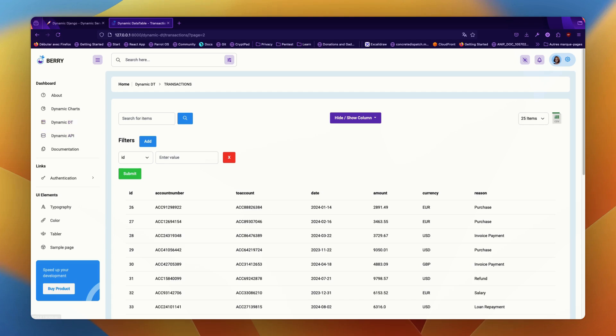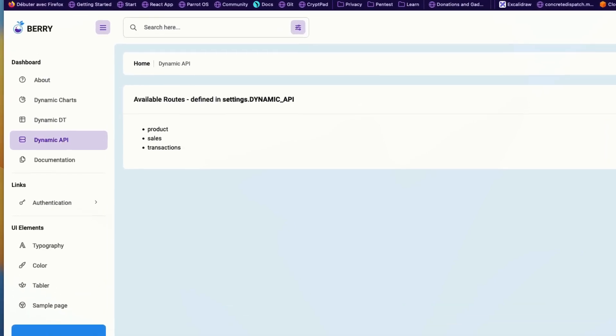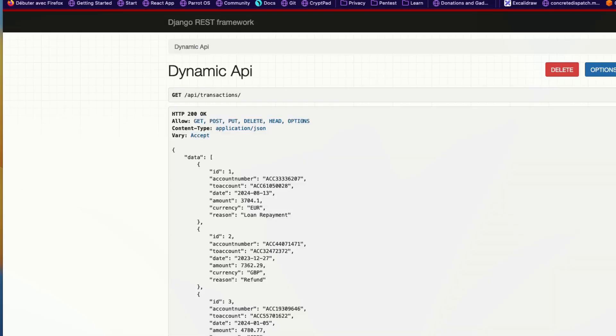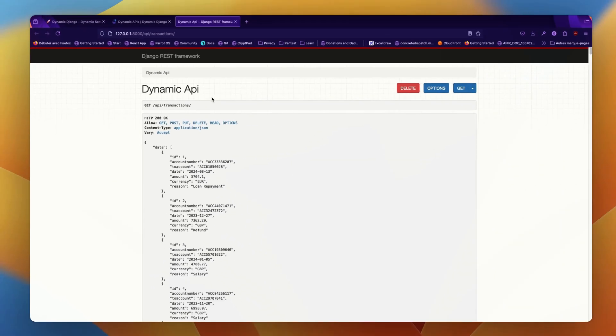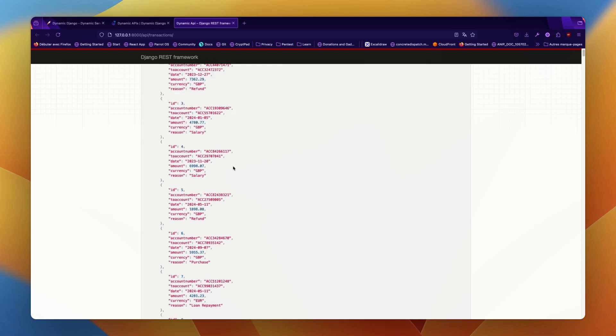Basically, we made Django expose the transaction model through an API endpoint called transaction. So let's open here, and now we can see that at /api/transaction/ we have access to the data regarding our transactions.